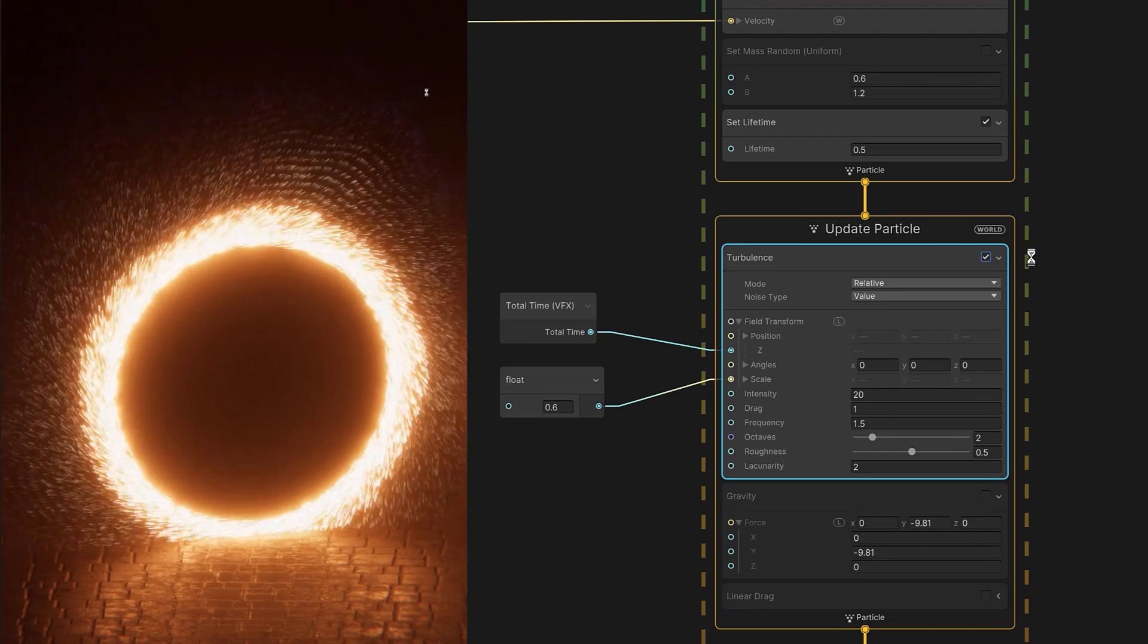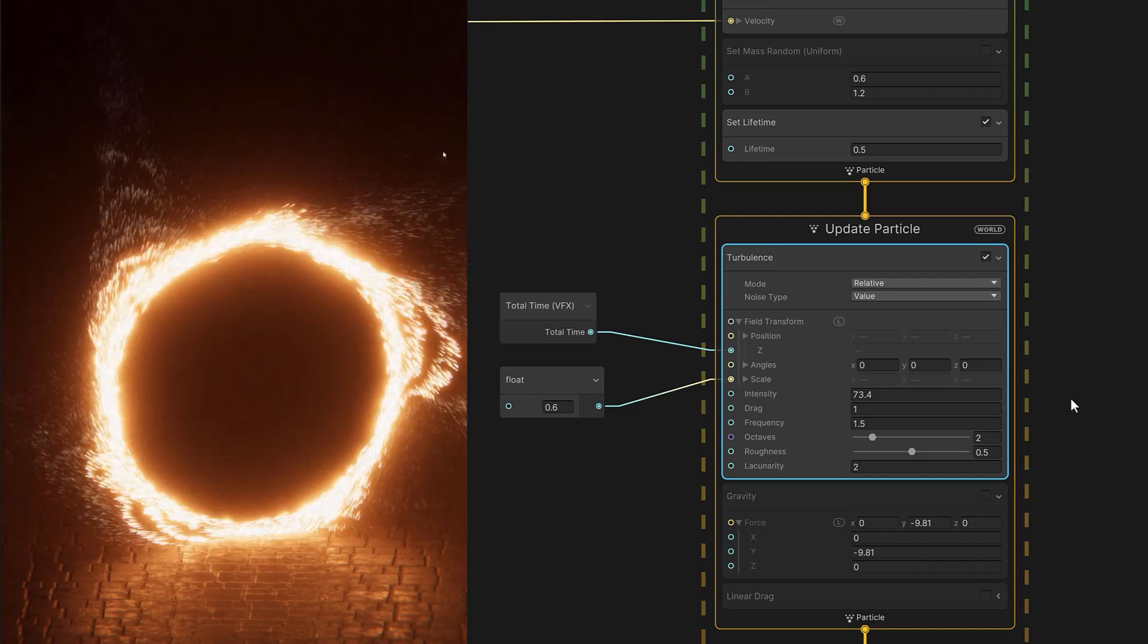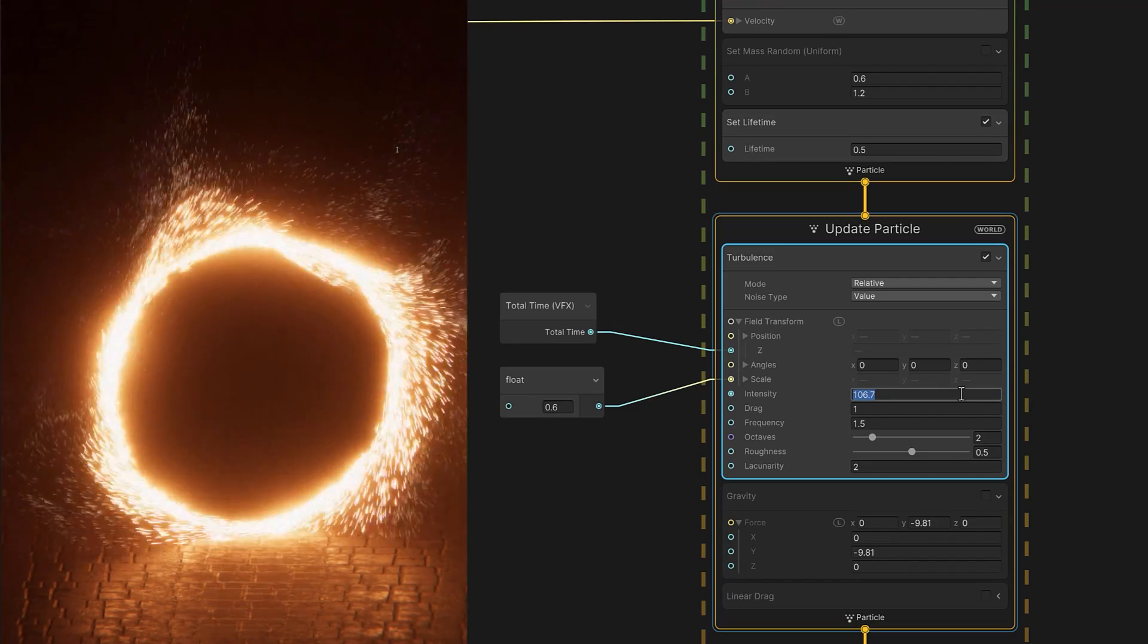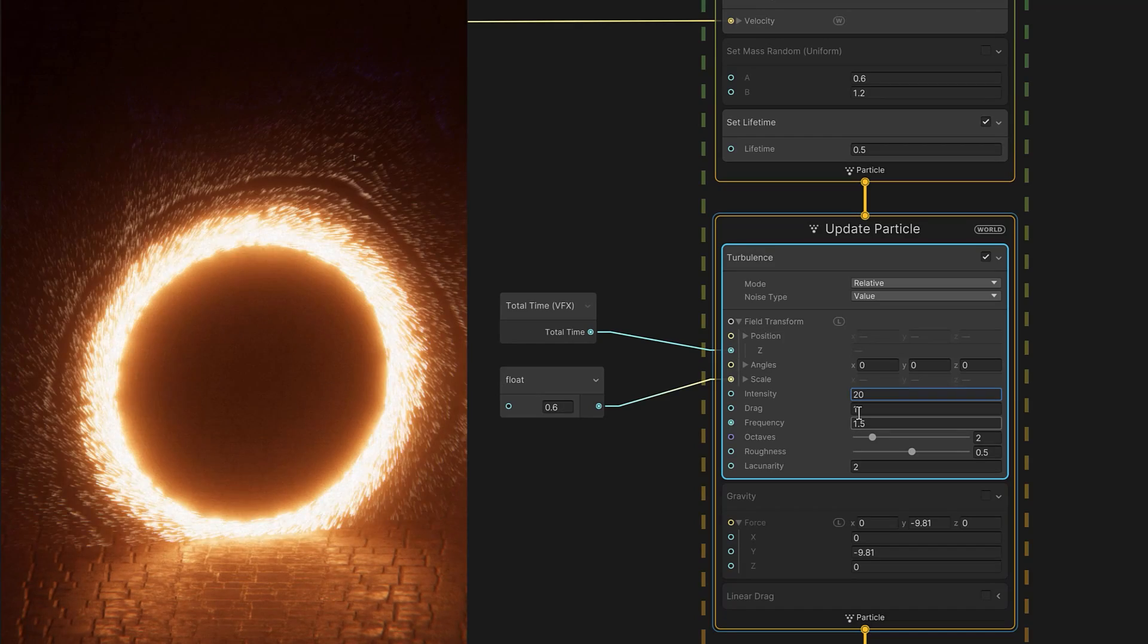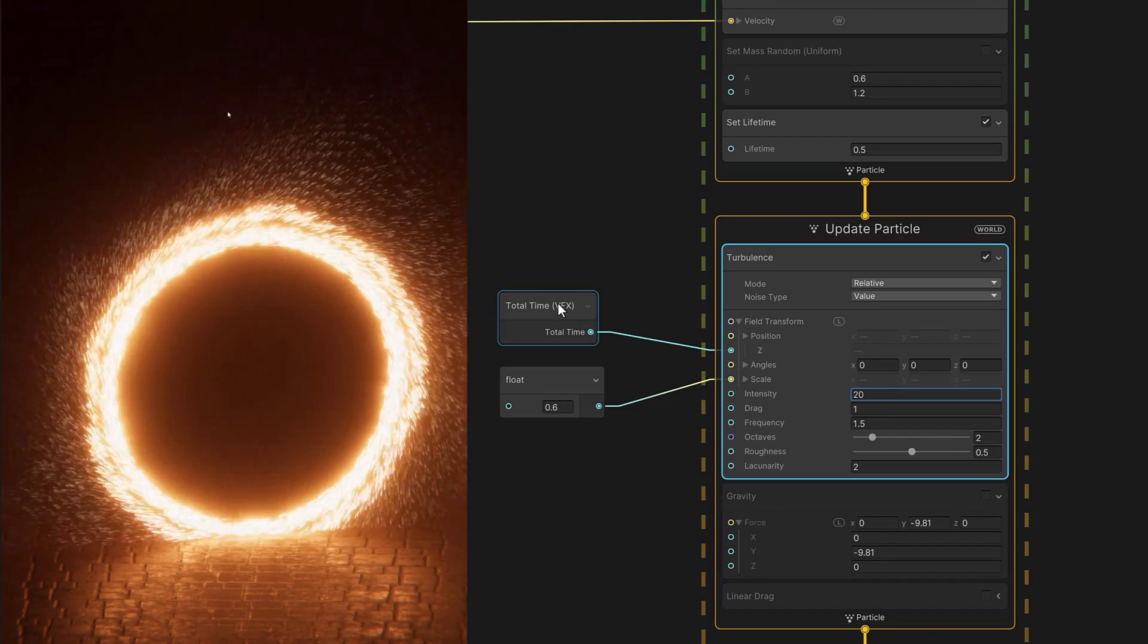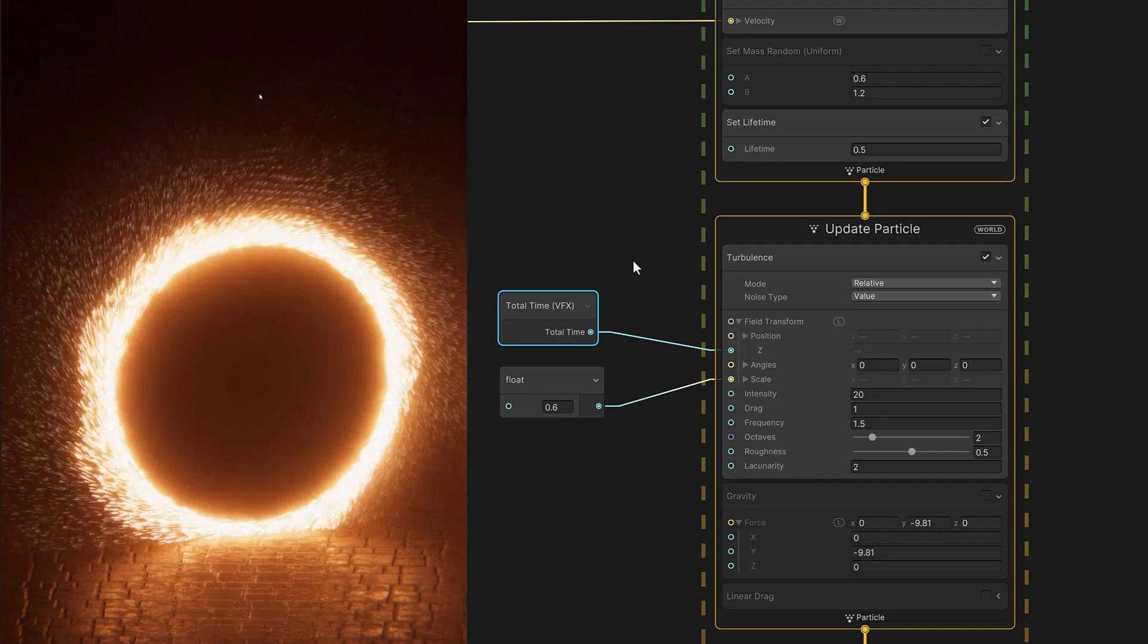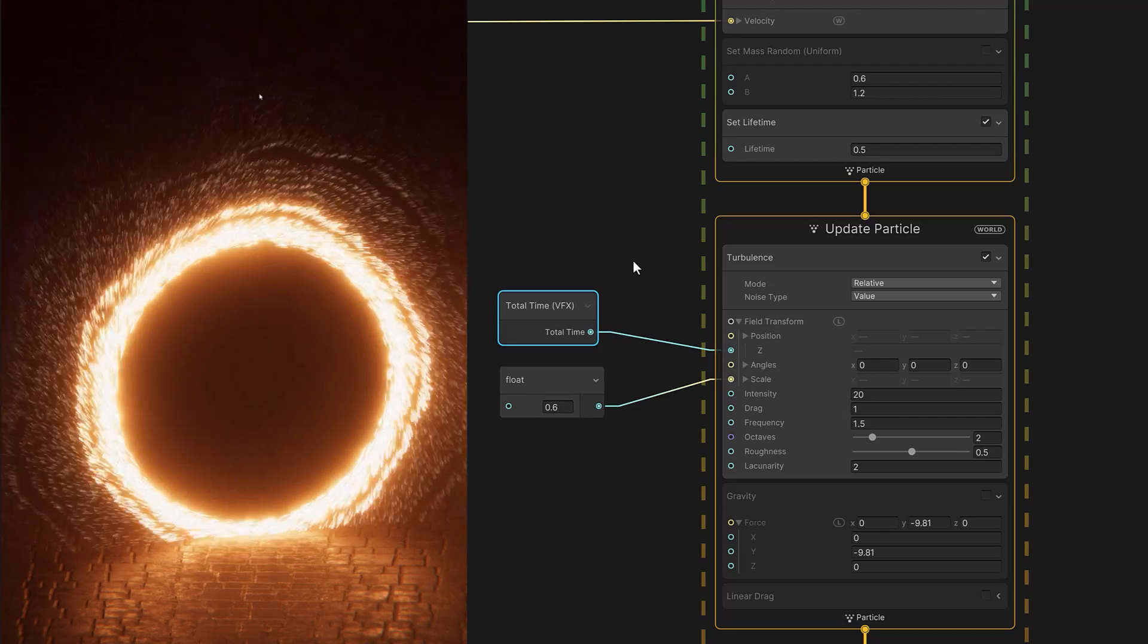We can adjust the parameters to make it more intense, or reduce them to make it more subtle. And then we want to feed in a value that's always increasing like the total time. This prevents the turbulence from looking too static and keeps the airflow constantly in motion.